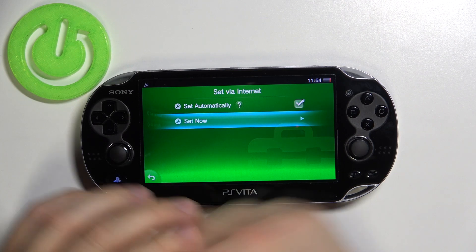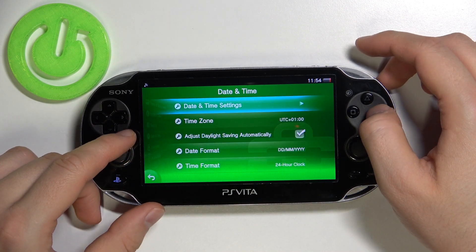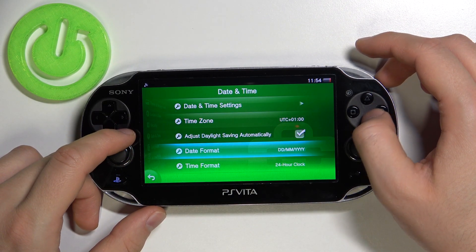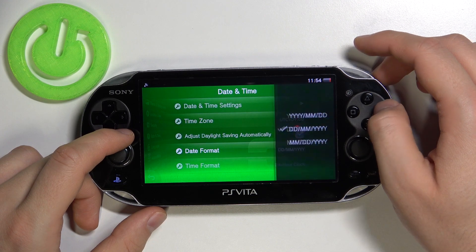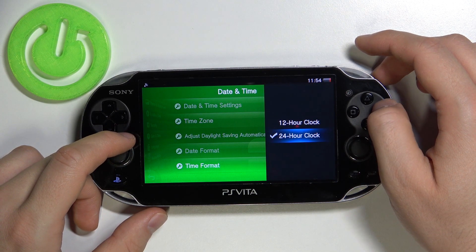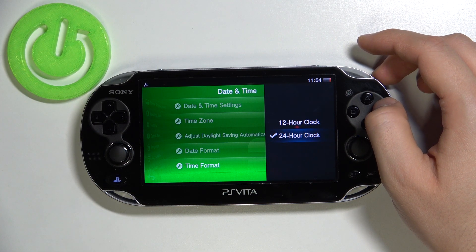If you change it manually, you can also change the time zone, the date format, and the time format. You can go for either the 12 or 24-hour format.